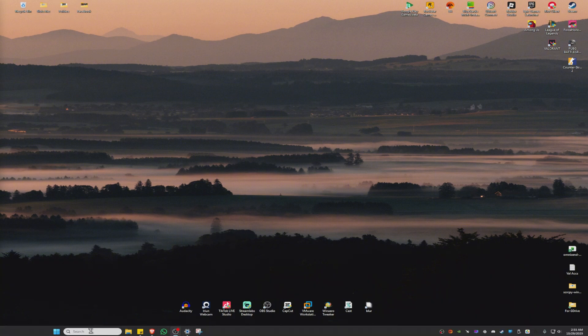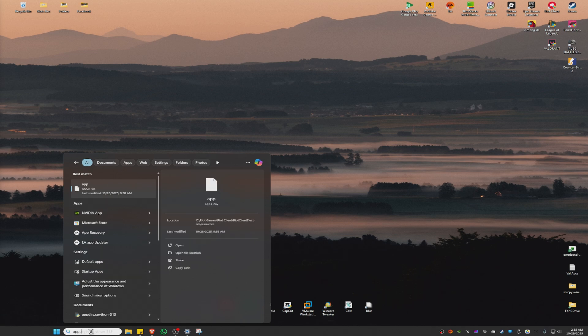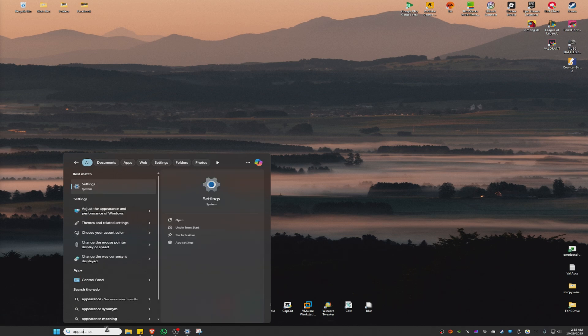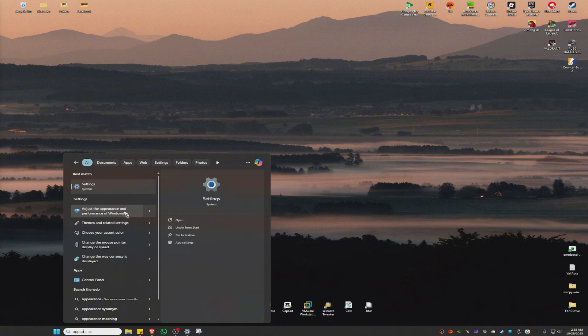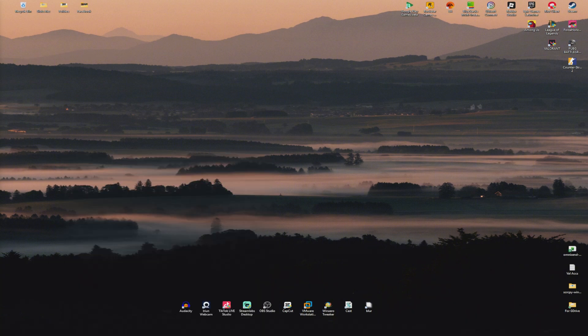Now first up, go ahead and go to your search bar and just type down appearance. Once that's done, you can now go ahead and find adjust the appearance and performance of Windows. Click on it.